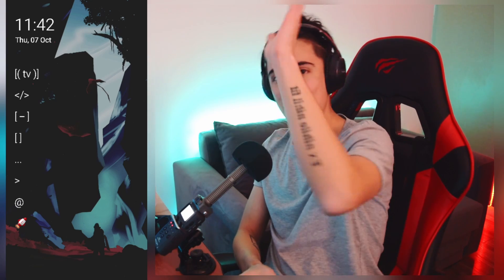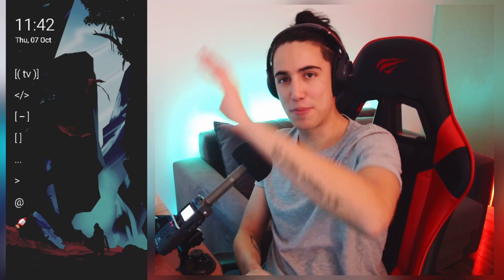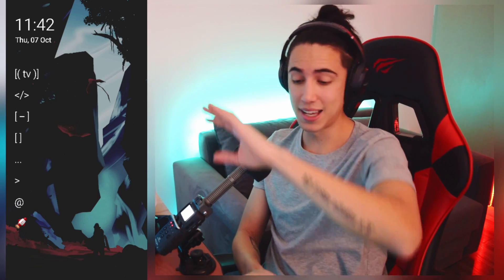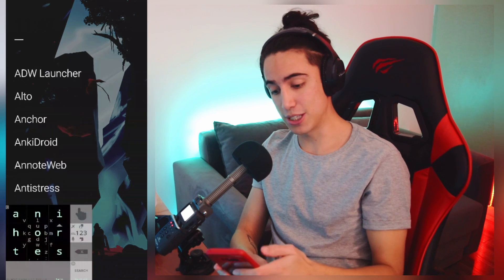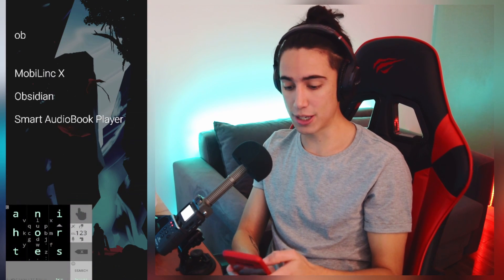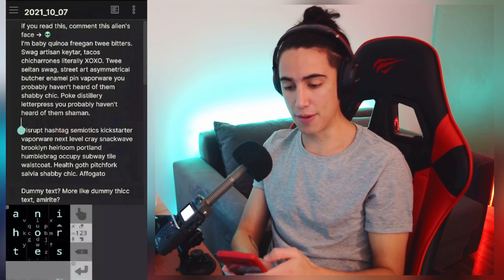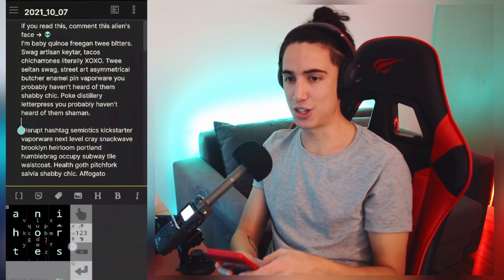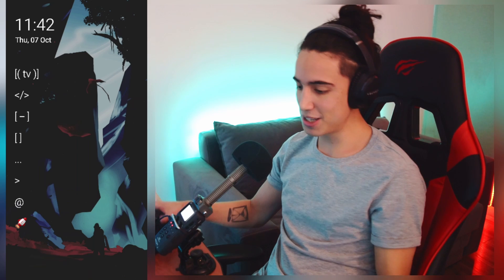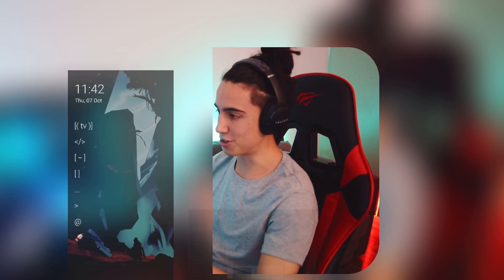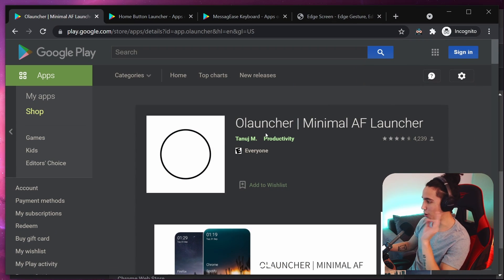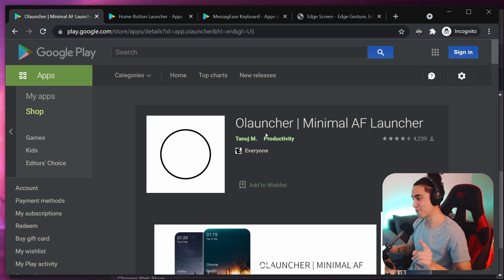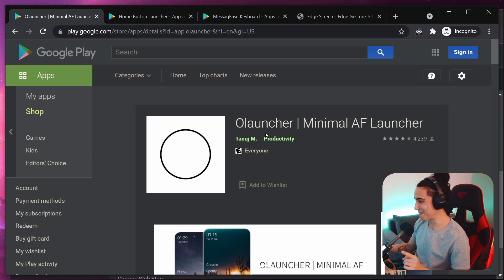The first app I'll show you is how to get this aesthetic — you have the wallpaper, a couple of symbols or text, and you can scroll up to search for whatever app you're looking for. This one is called Olauncher, specifically Olauncher Minimal AF. AF actually means ad free, which is a nice fact — I didn't realize that at first.